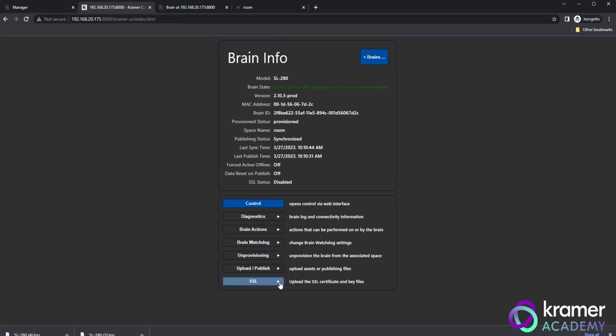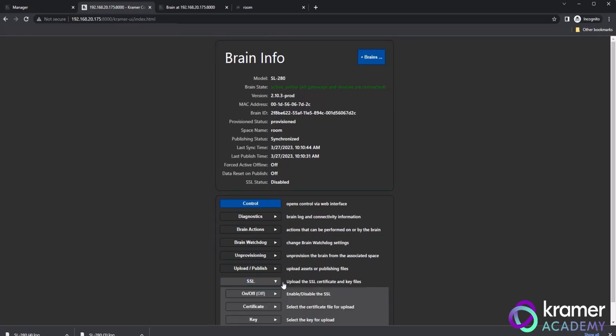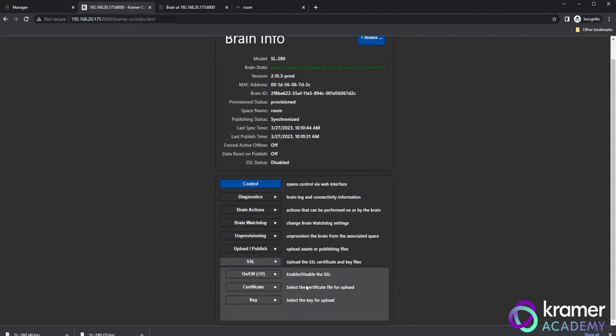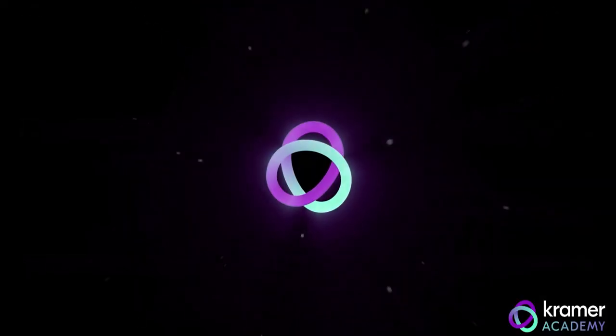Our last field within the Brain Information page is the SSL section. Within the SSL section, you will see fields to load server and CA certificates if you are using our PWA feature. Now you know how to navigate the Brain Info page and the Kramer web page. Thanks for taking the time to learn about the Brain Info page in Kramer Control.